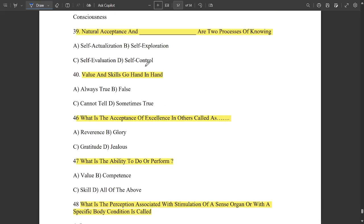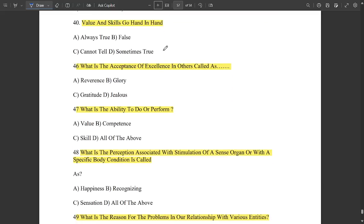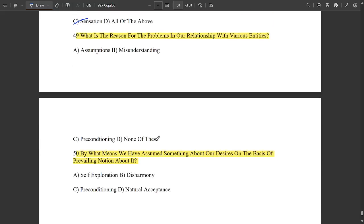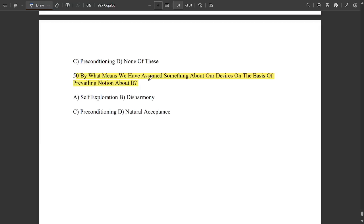Working only for physical facility means living with animal consciousness. Natural acceptance and self-exploration are the two processes of knowing. Values and skills go hand in hand — always true. The acceptance of excellence in others is called reverence. The ability to do or perform is called competence. The perception associated with stimulation of a sense organ or with a specific body condition is called a sensation. The reason for problems in our relationships with various entities is assumptions. We have assumed something about our desires on the basis of prevailing notions — that is called pre-conditioning.